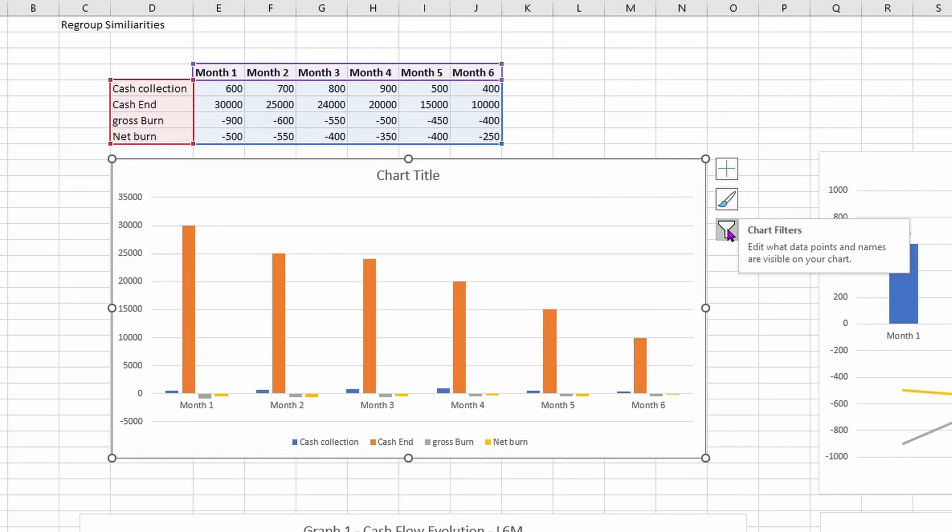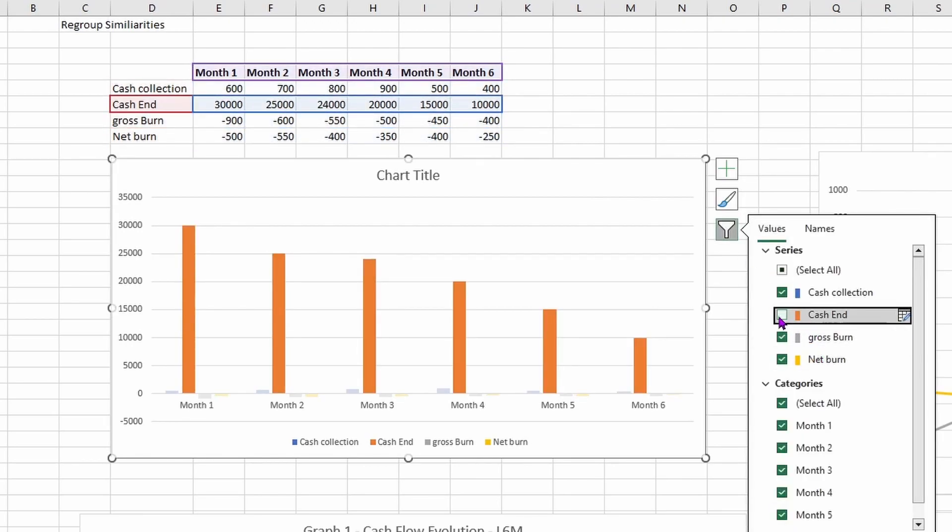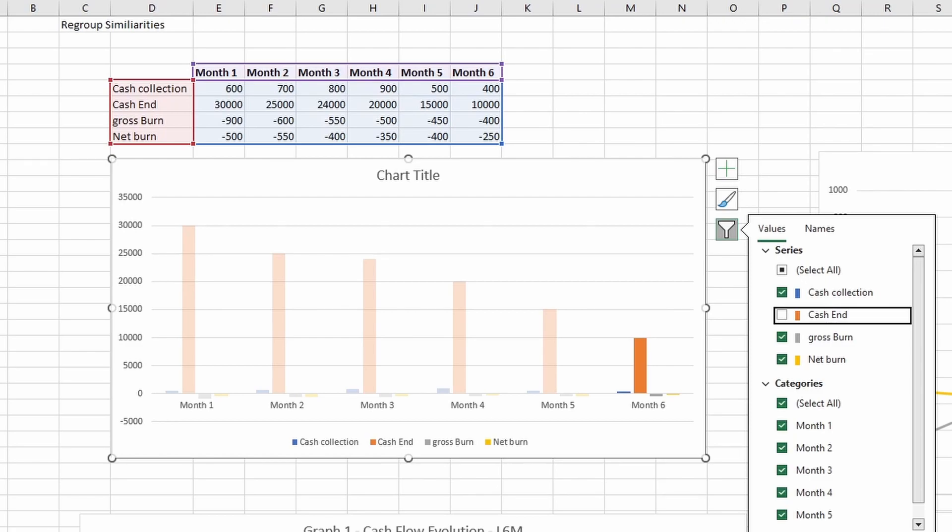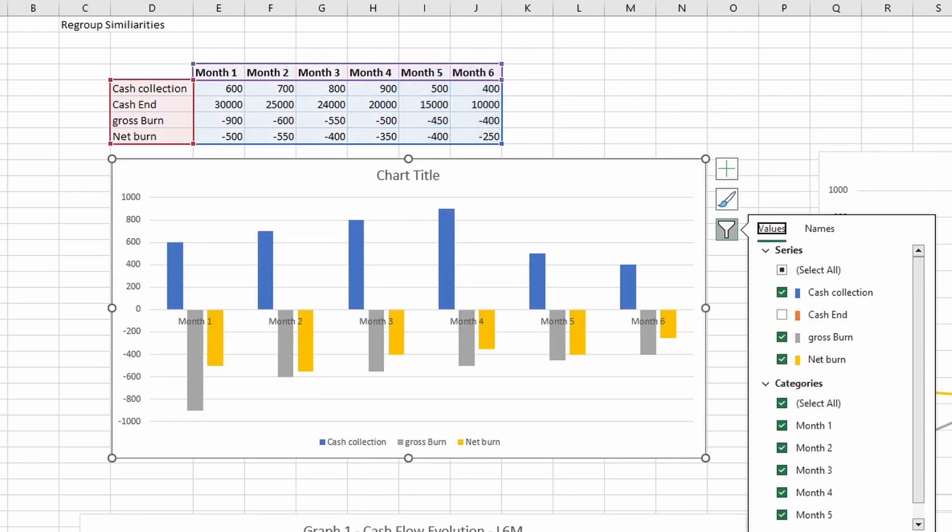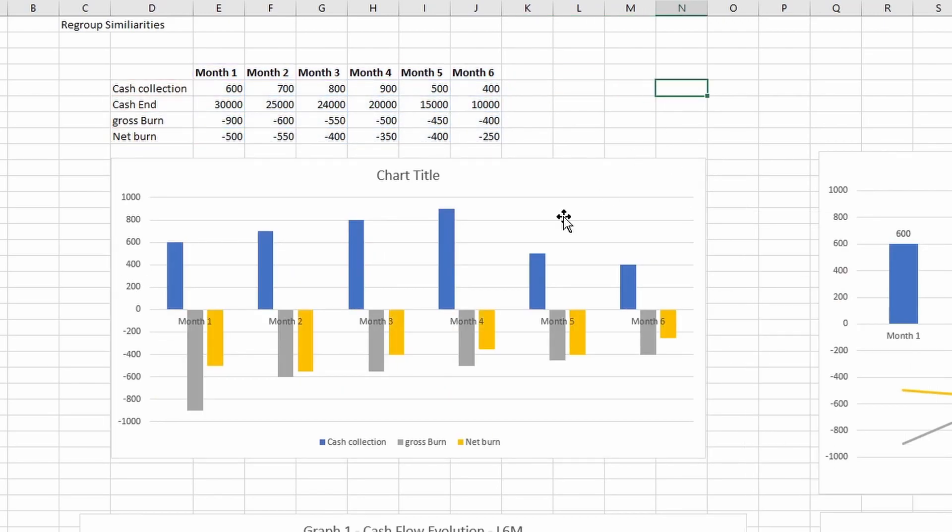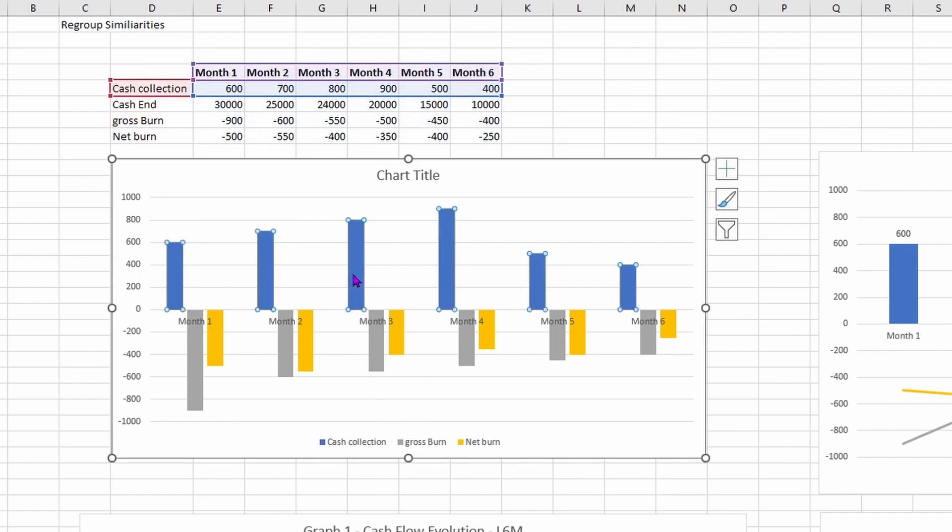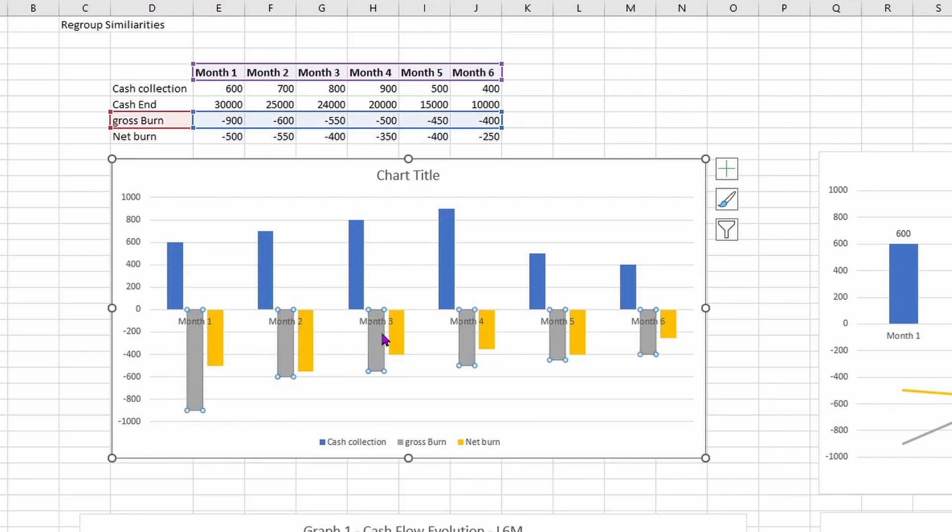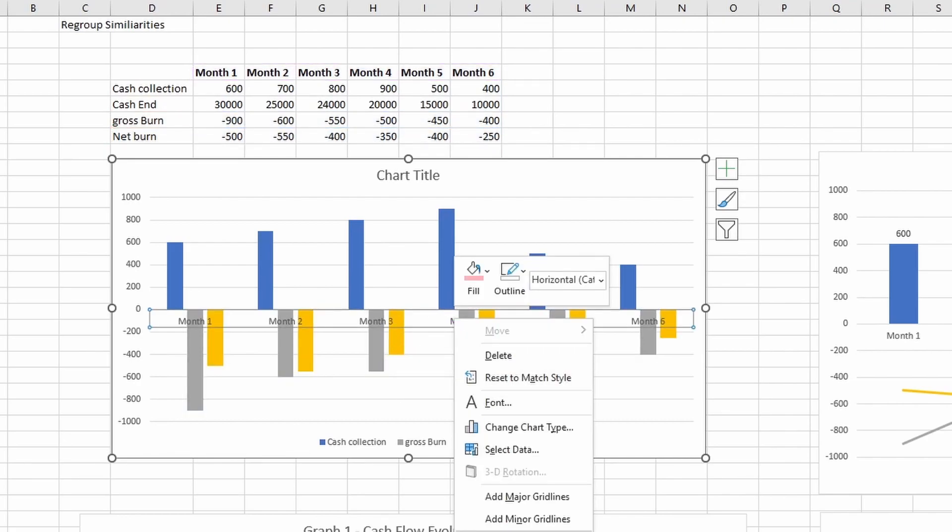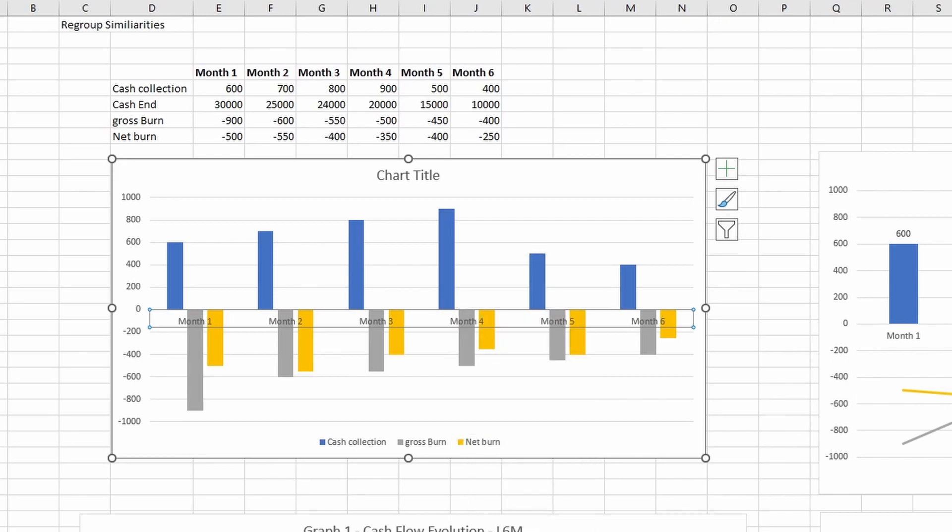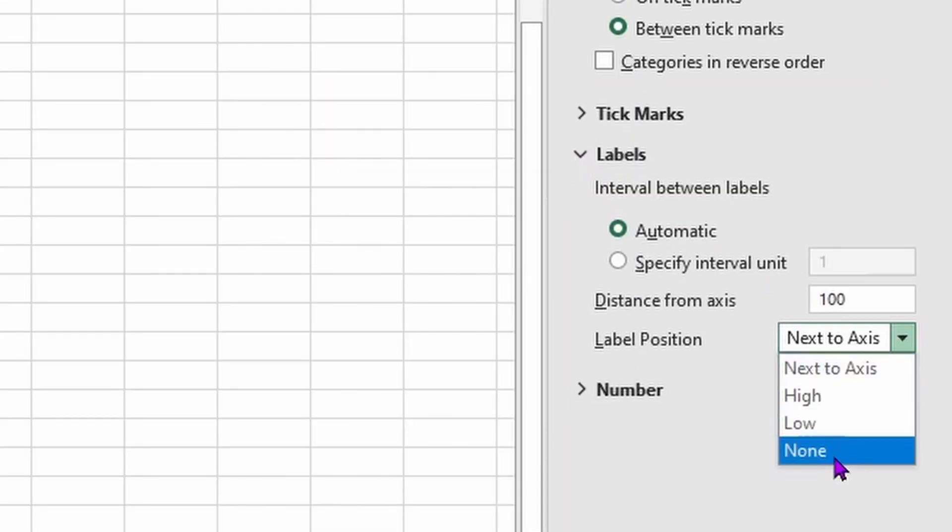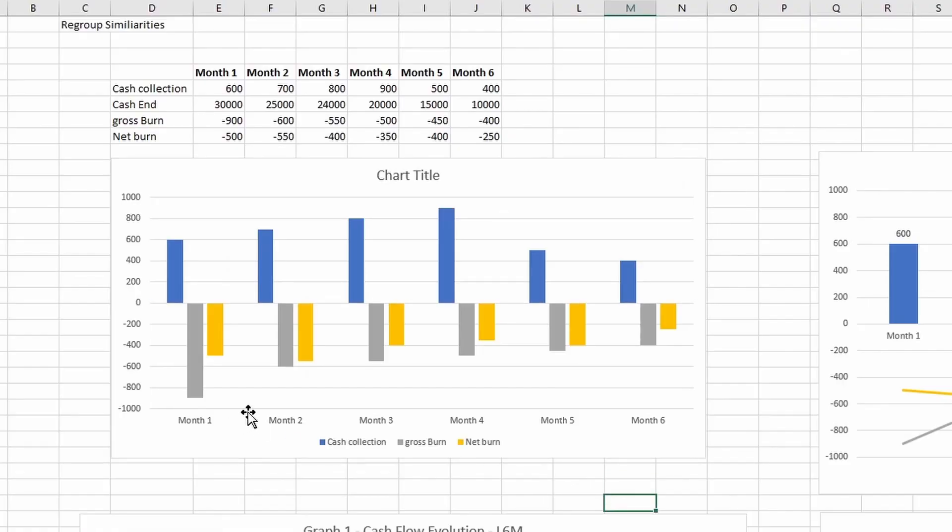So what I'll start to do is actually remove the cash at end, because we probably don't want to see it on this specific graph, right? Maybe in this specific case, it's too crowded versus the previous examples I gave you, so maybe it's too crowded, and we want to put less stuff on the graph. So I remove the cash at end here, and boom, it looks like this. Again, I don't really like it, right? I have my cash collection in blue, I have my net burn in yellow, and I have my gross burn in gray. So I'll start by putting my axis at the really bottom. I go to labels, and I go to low. Again, it looks cuter like that.